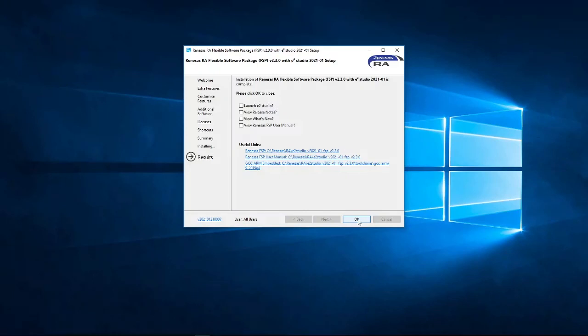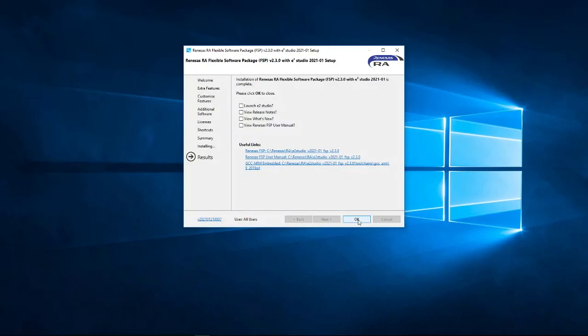And, in later videos, I'll be showing you how you can actually start using E² Studio and FSP to start developing applications for the RA2L1 MCU. So, until then, thanks for watching, and goodbye.